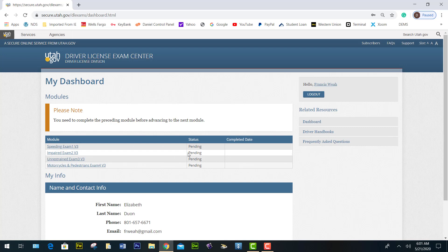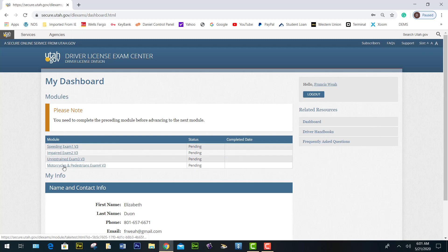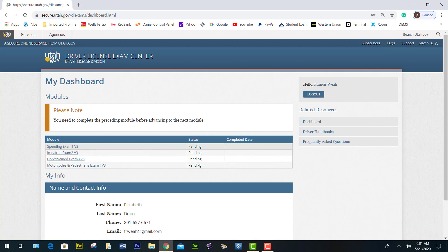This is the exam homepage. You can see they have four modules: speeding, impaired, unrestrained, and motorcycle impaired restraint. They are also showing as pending.